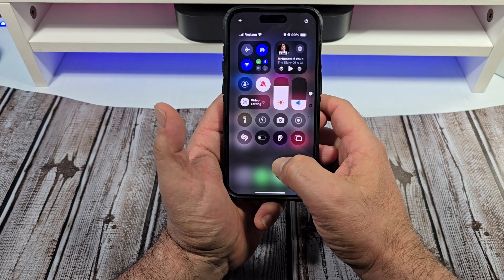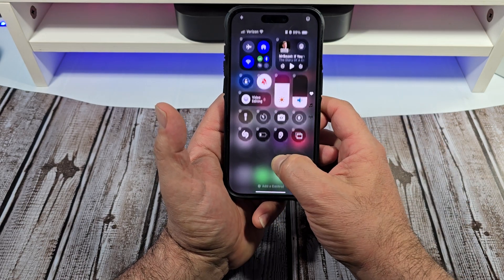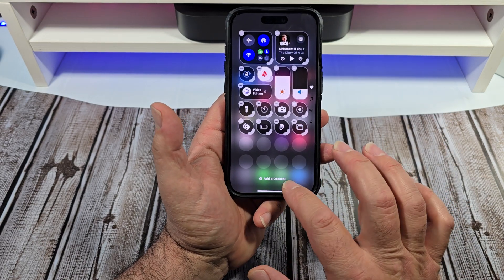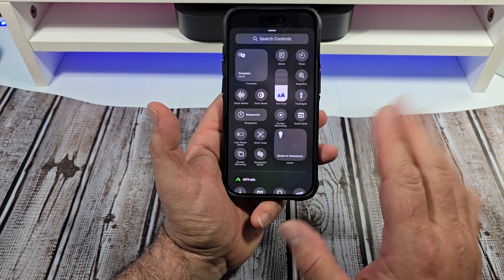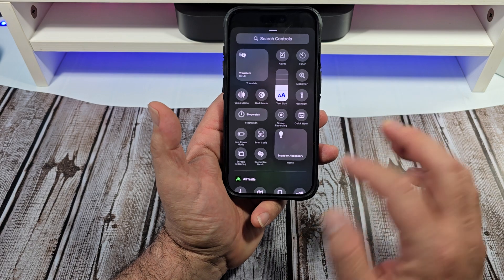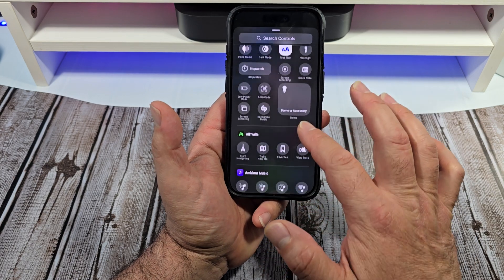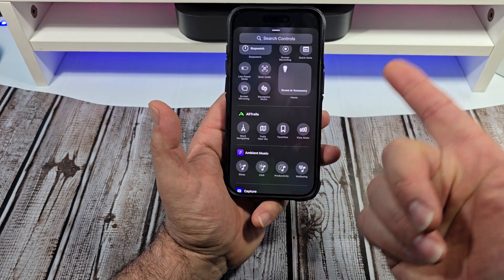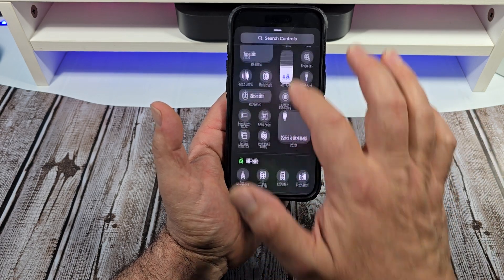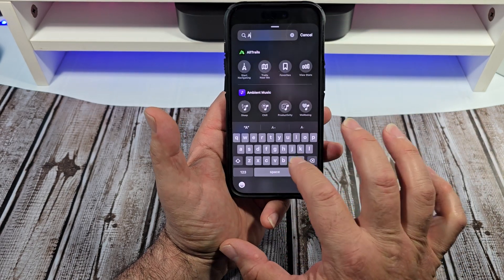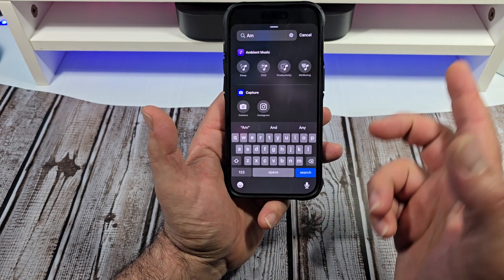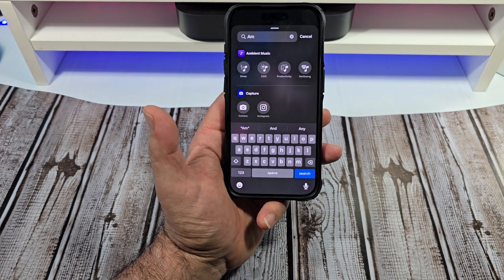Now we're going to come over here to control center, press and hold, then tap out of control. There are one of two ways you can do this — you can just simply scroll right here and it's right there, or you come up here. However you want to do it.